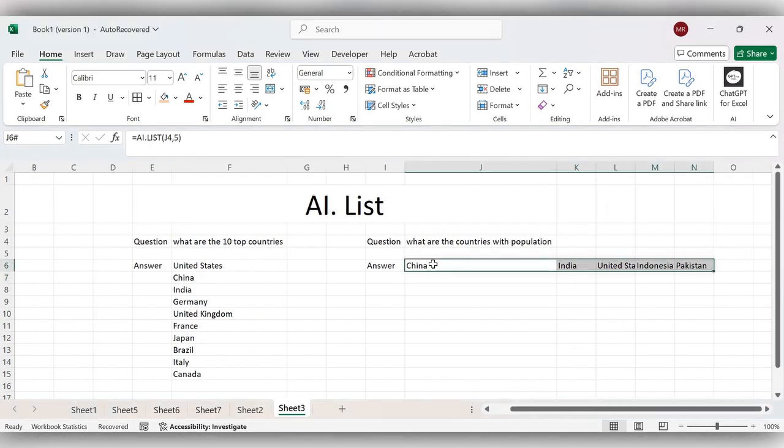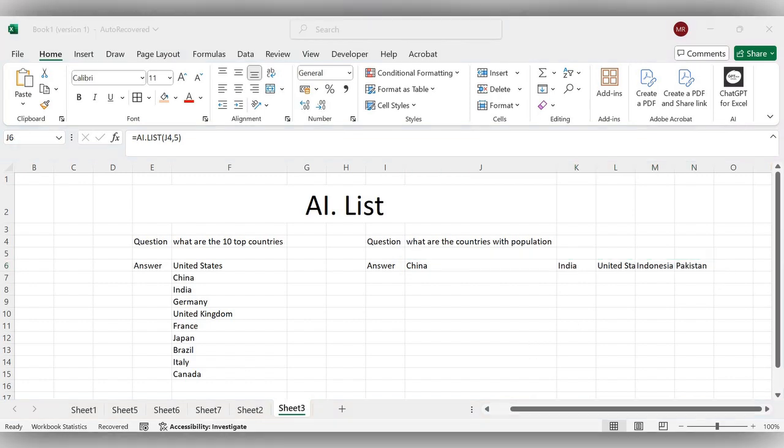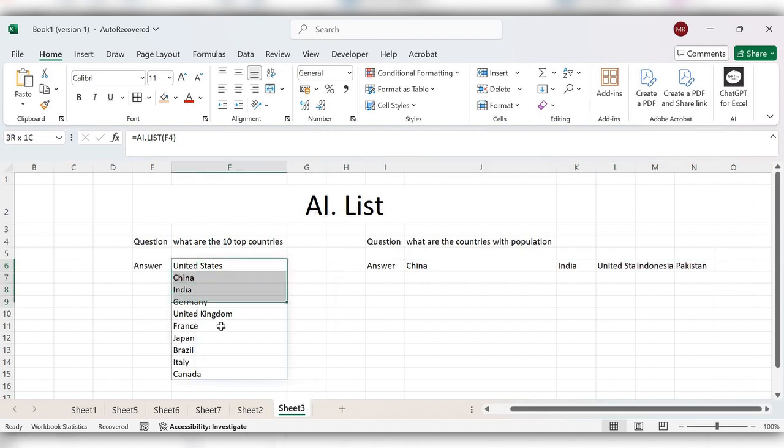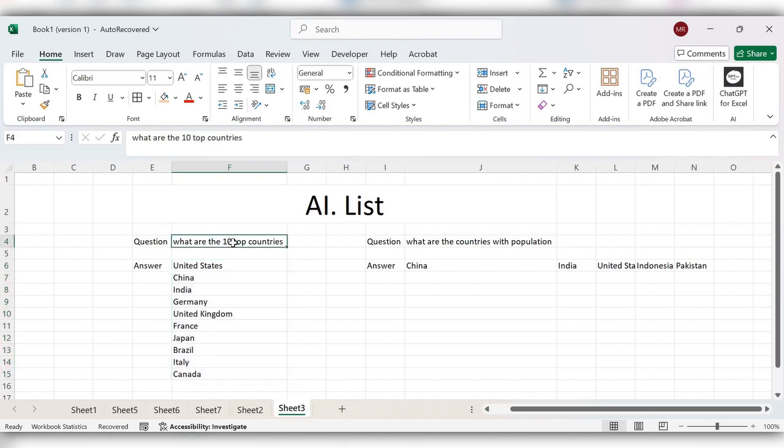This is top countries with population. The AI.LIST main function is to generate a list of items based upon a prompt submitted to AI. This is the way to use the AI.LIST function in Excel.